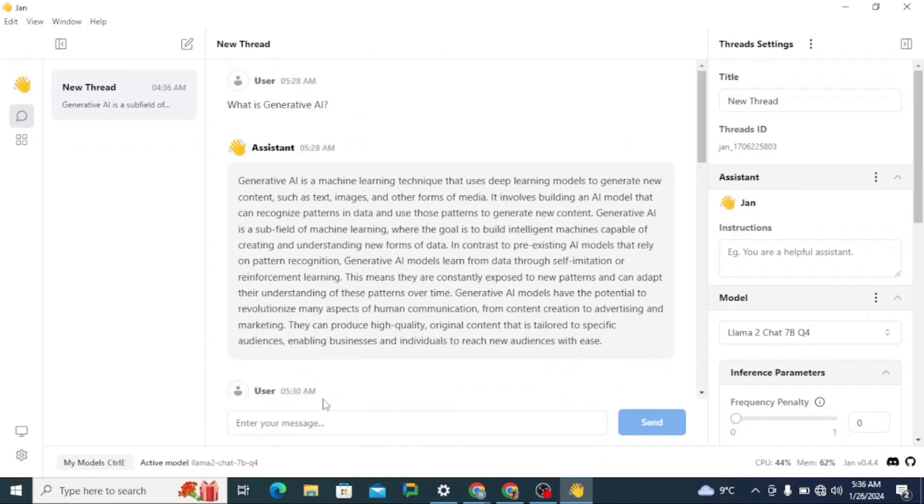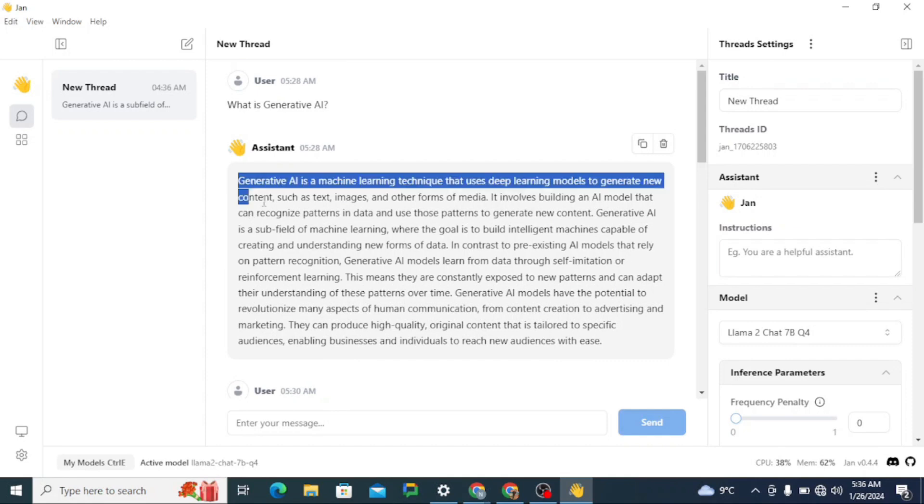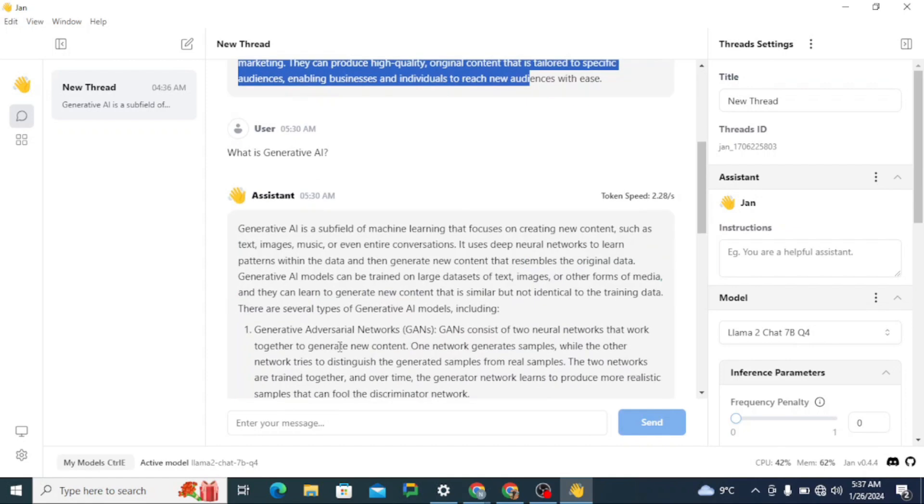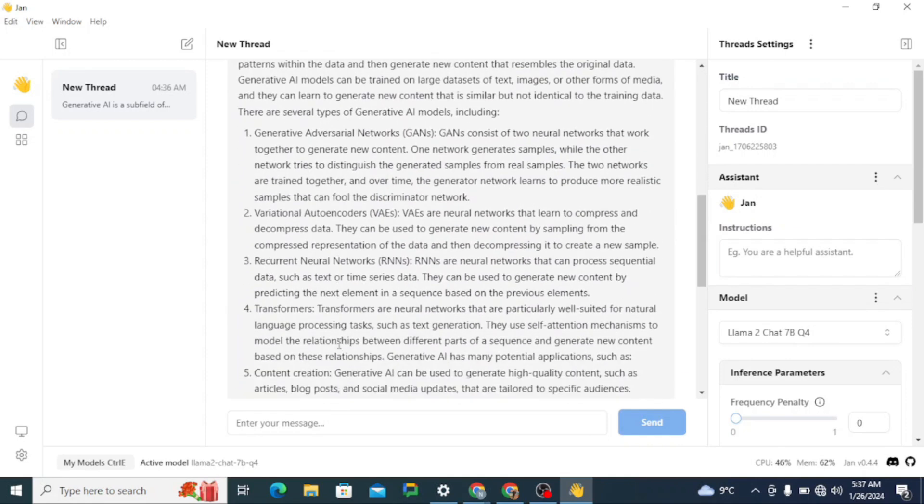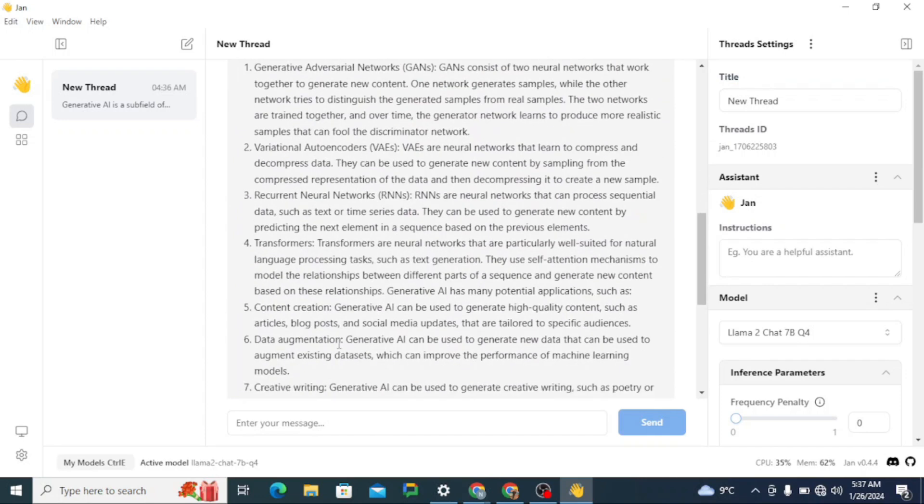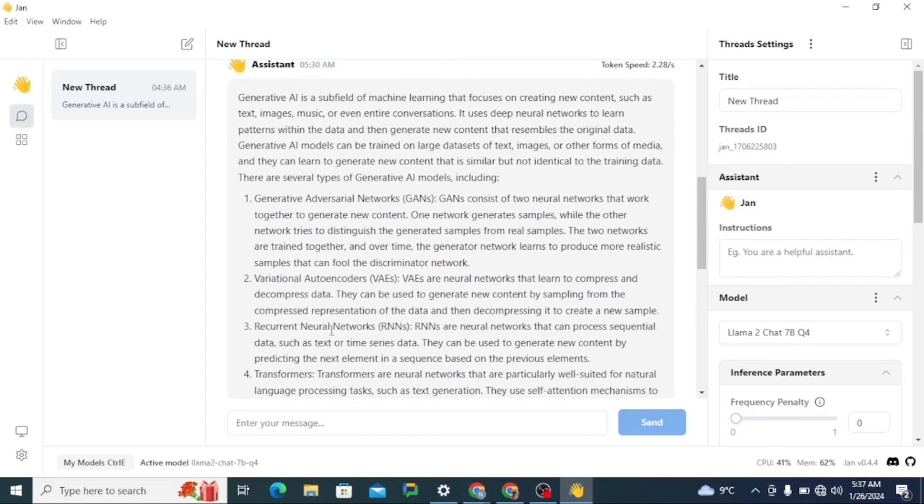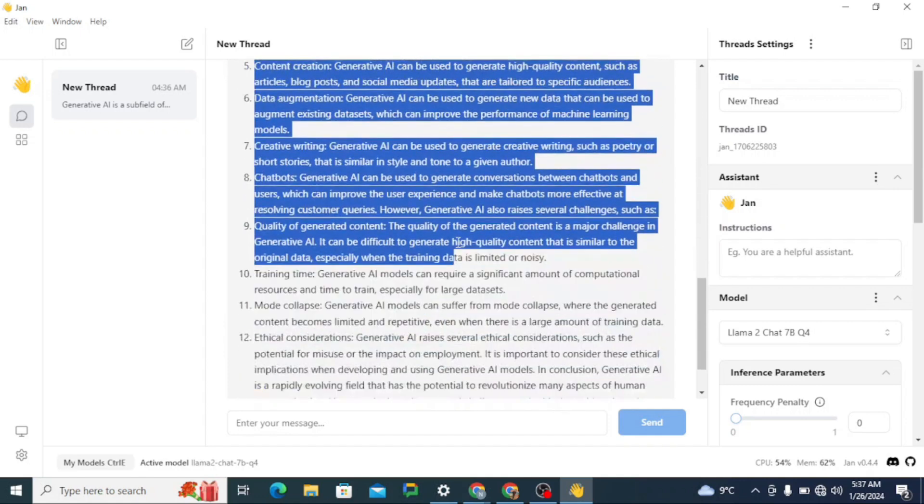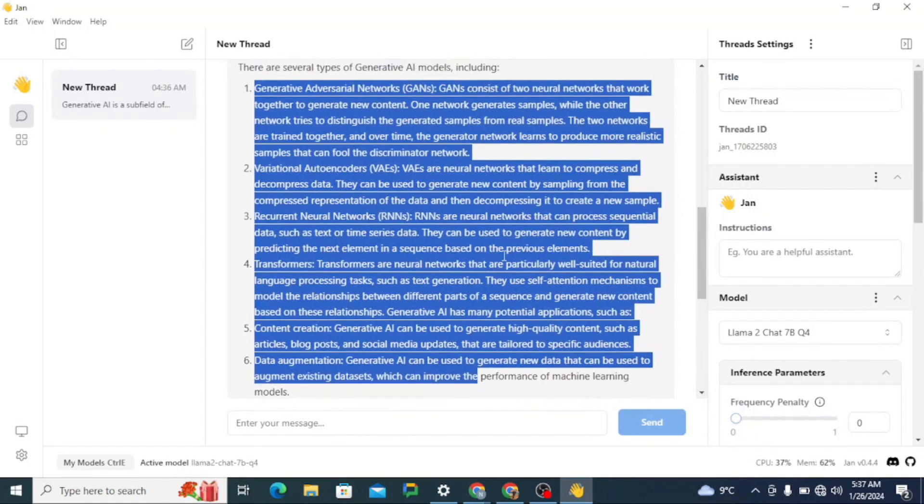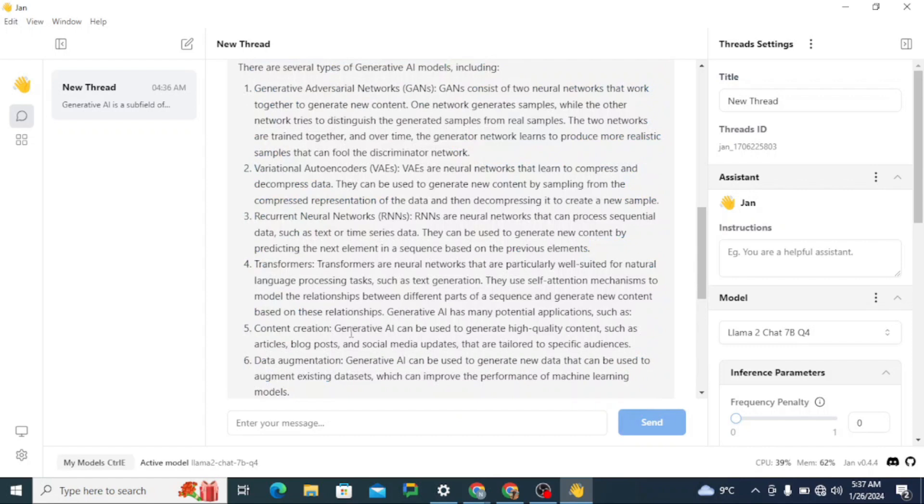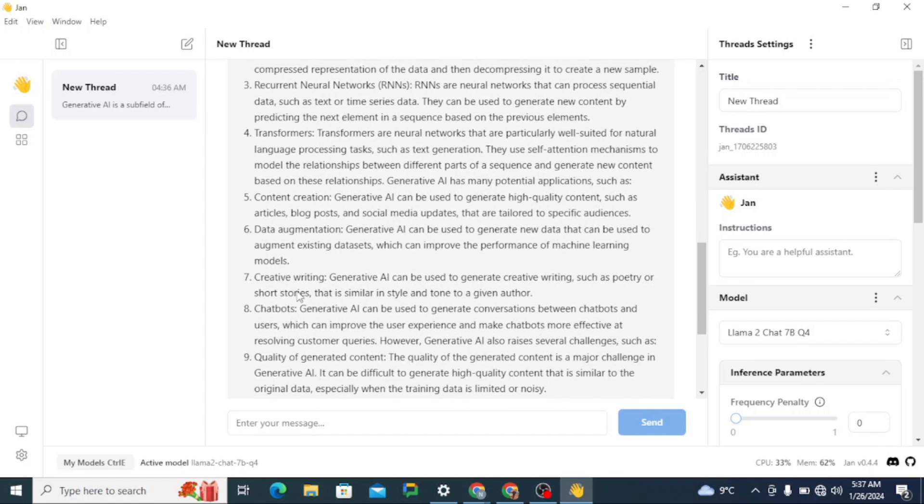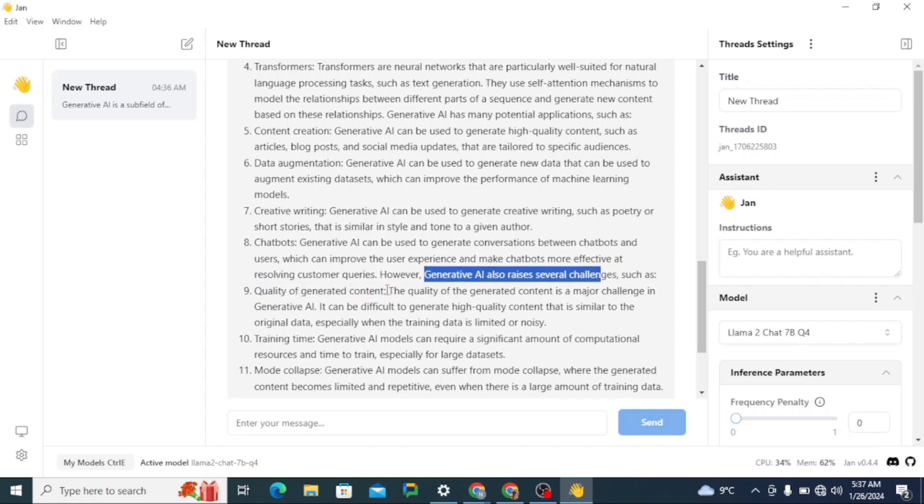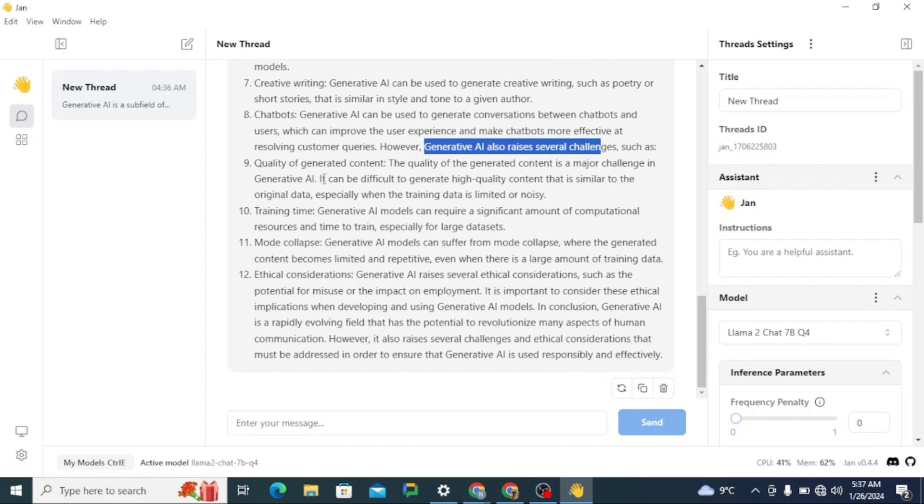I just gave it the same prompt and now you can compare. This was the response from Tiny Llama and this is the response which is much more detailed coming from Llama 2. First it's saying there are three to four types of generative AI, you can read here. Then it says that generative AI has potential applications such as content creation, data augmentation, creative writing, chatbots. Then it's saying generative AI has several challenges like quality, then training time, mode collapse, ethical considerations. Then it gives a solid conclusion.